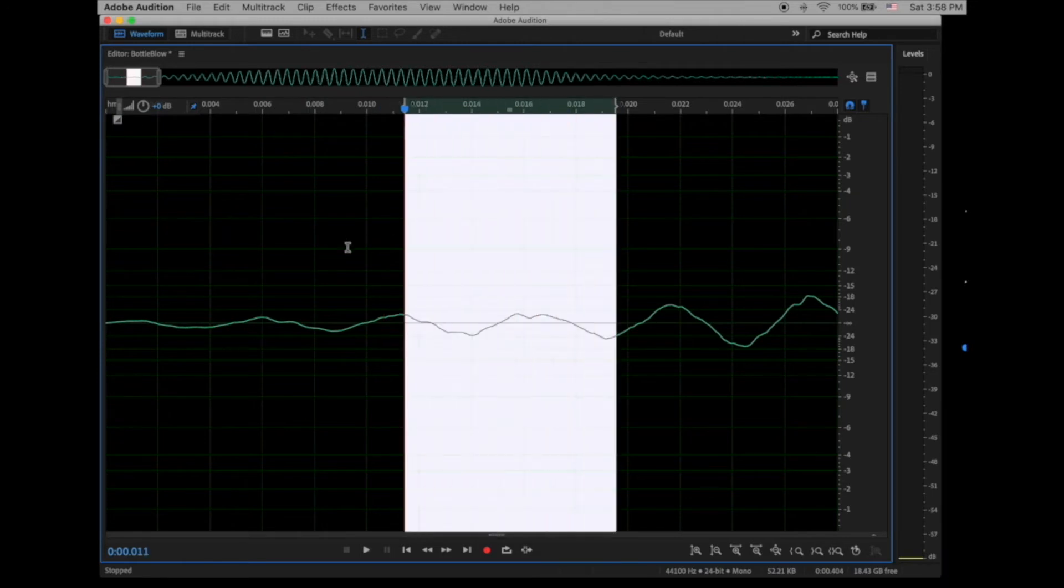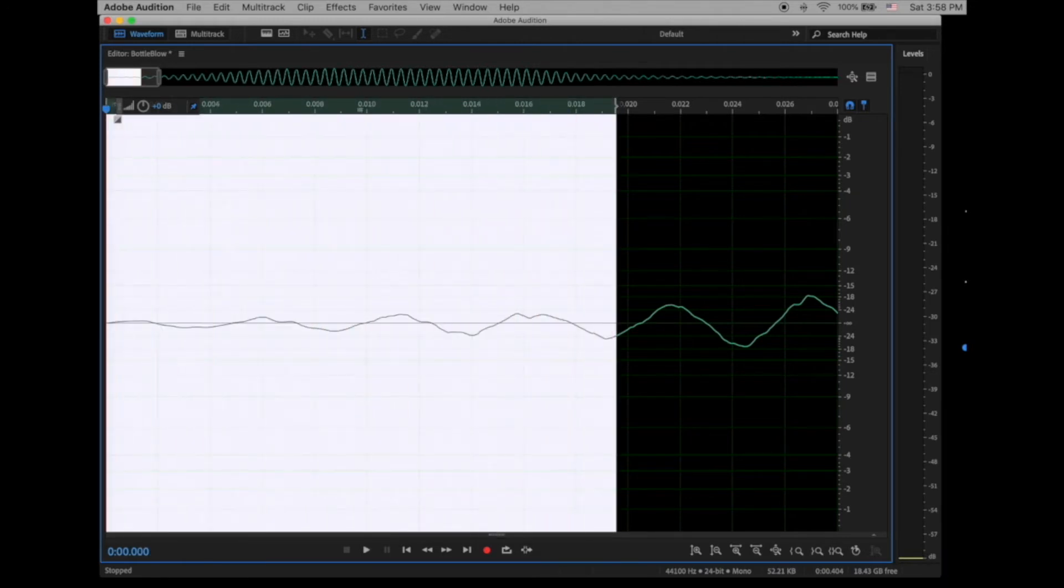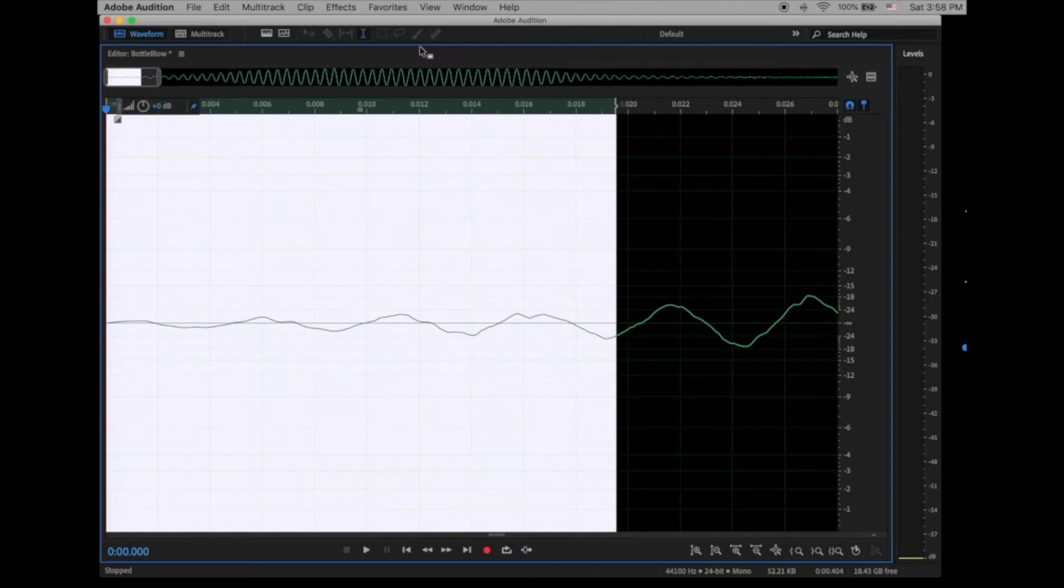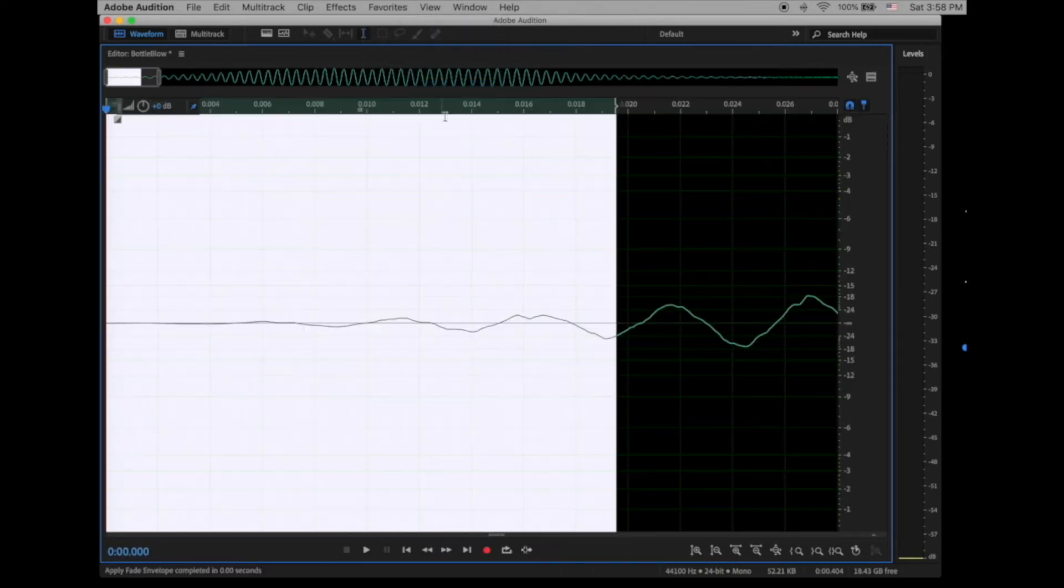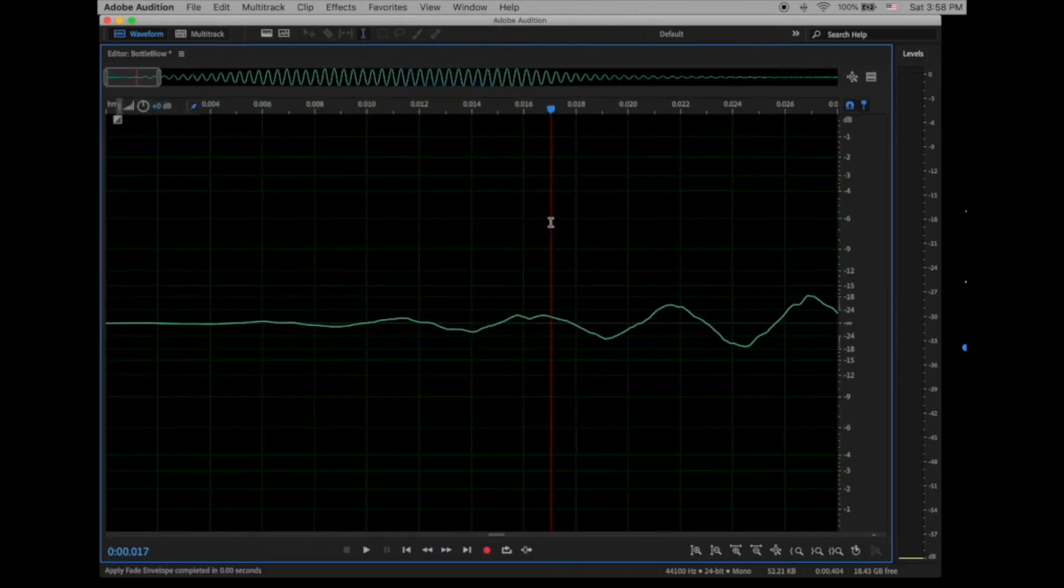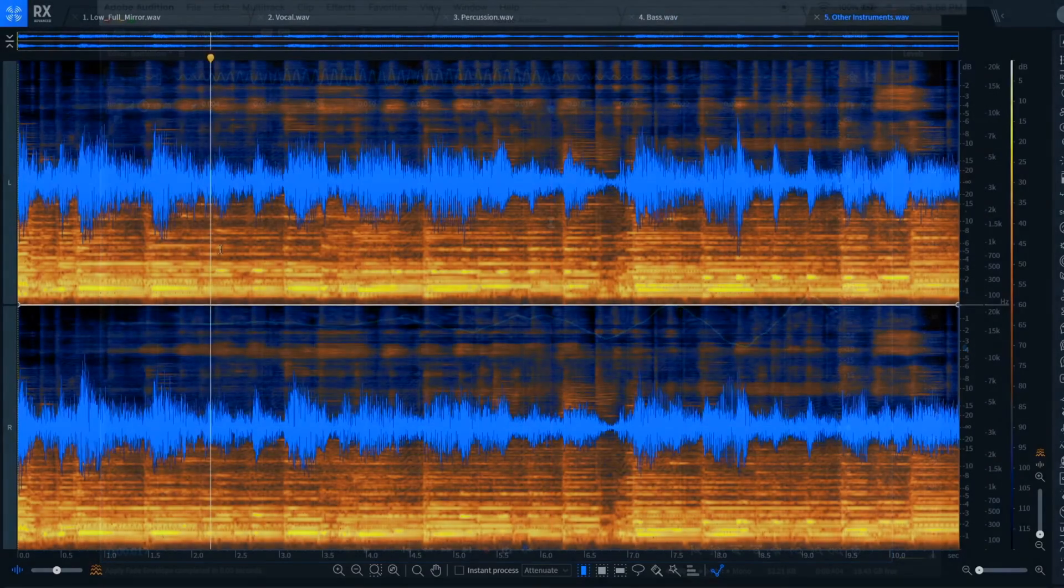I use destructive editing when I'm doing my sample editing, preparing sounds for samplers or for playback in video games, because I work directly with the sound file, and I can see immediately what's happening to that audio file.